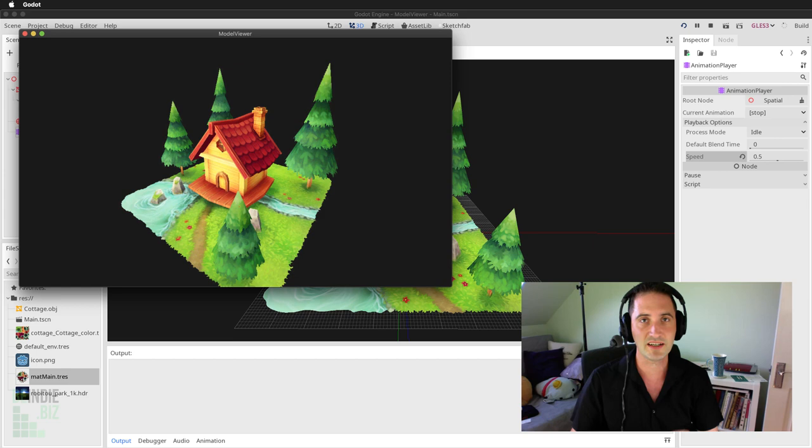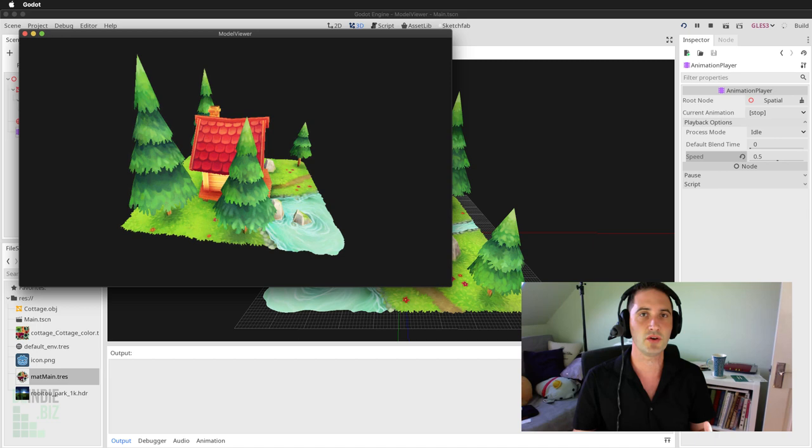This is exactly the tutorial you need if you've got a bunch of environmental assets that you want to easily showcase in the Godot engine. So let's get started.